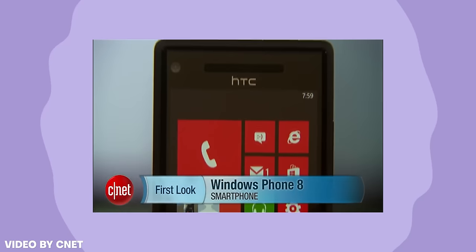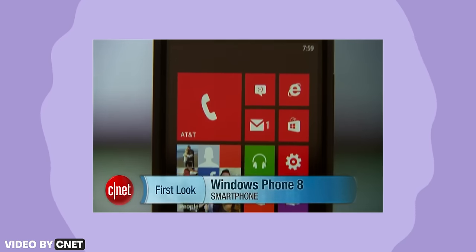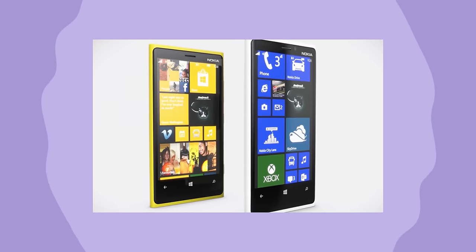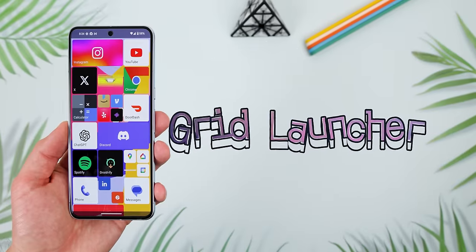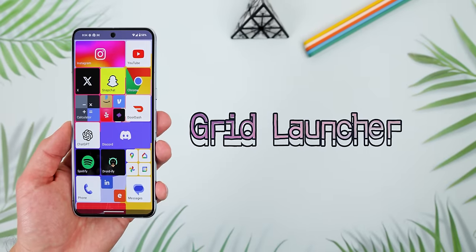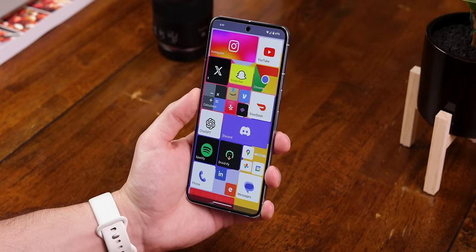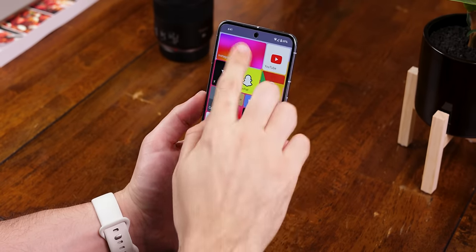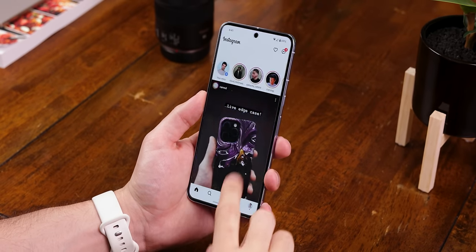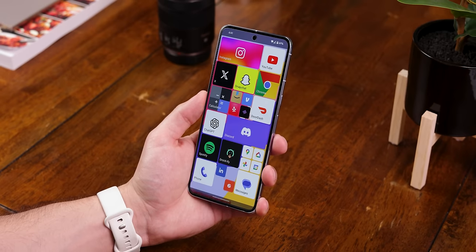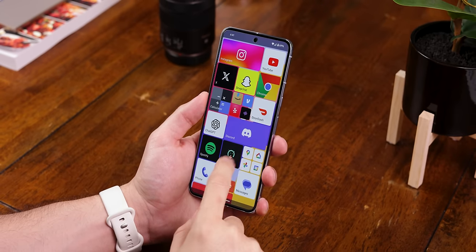If you're an OG smartphone user, you probably remember the old days when Windows phones existed and they had their famous tile launcher. Well, you can get something very similar by downloading Grid Launcher. On the homepage, you can see all of your favorite apps as grids, and occasionally some of them will flip, just like on the Windows phone.